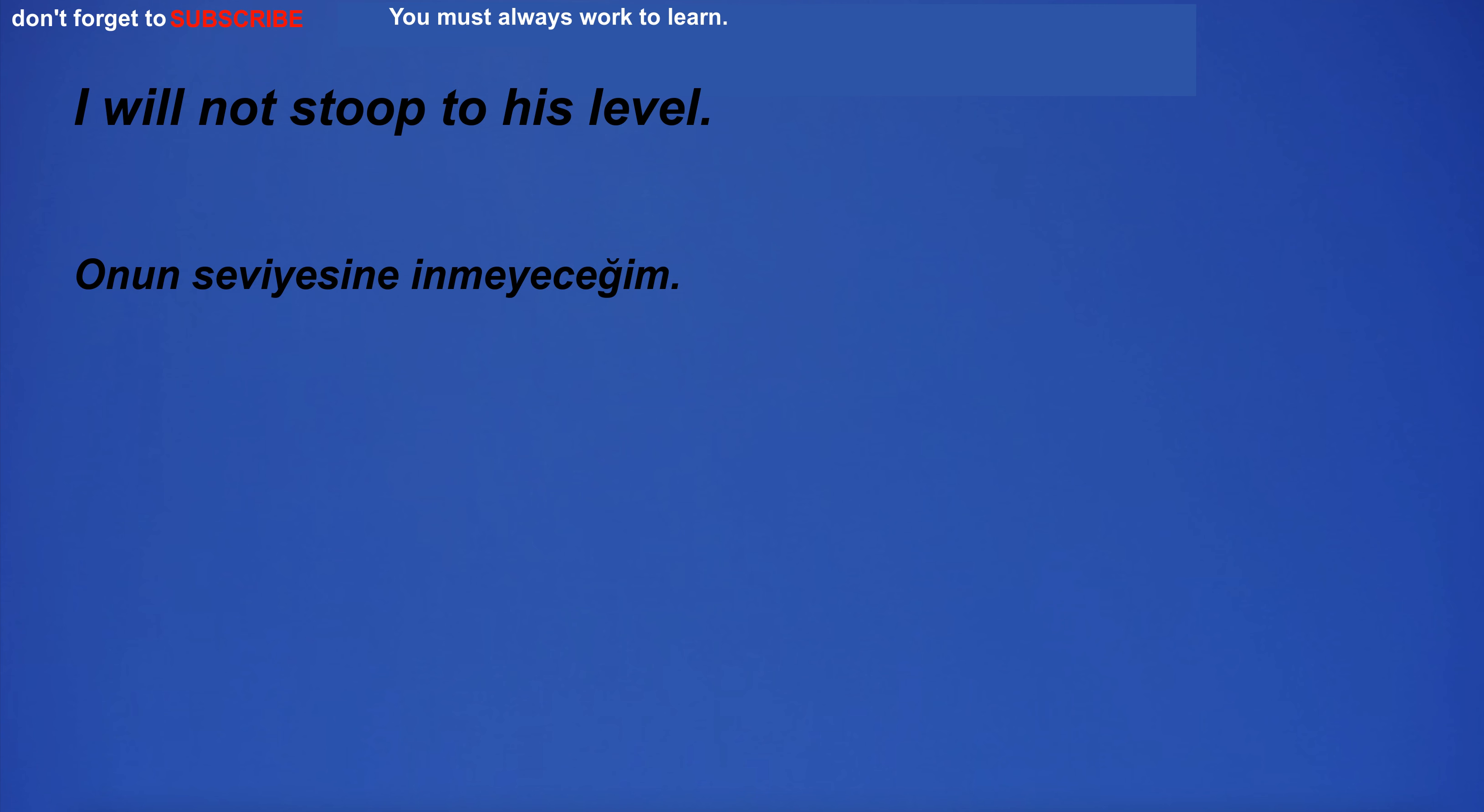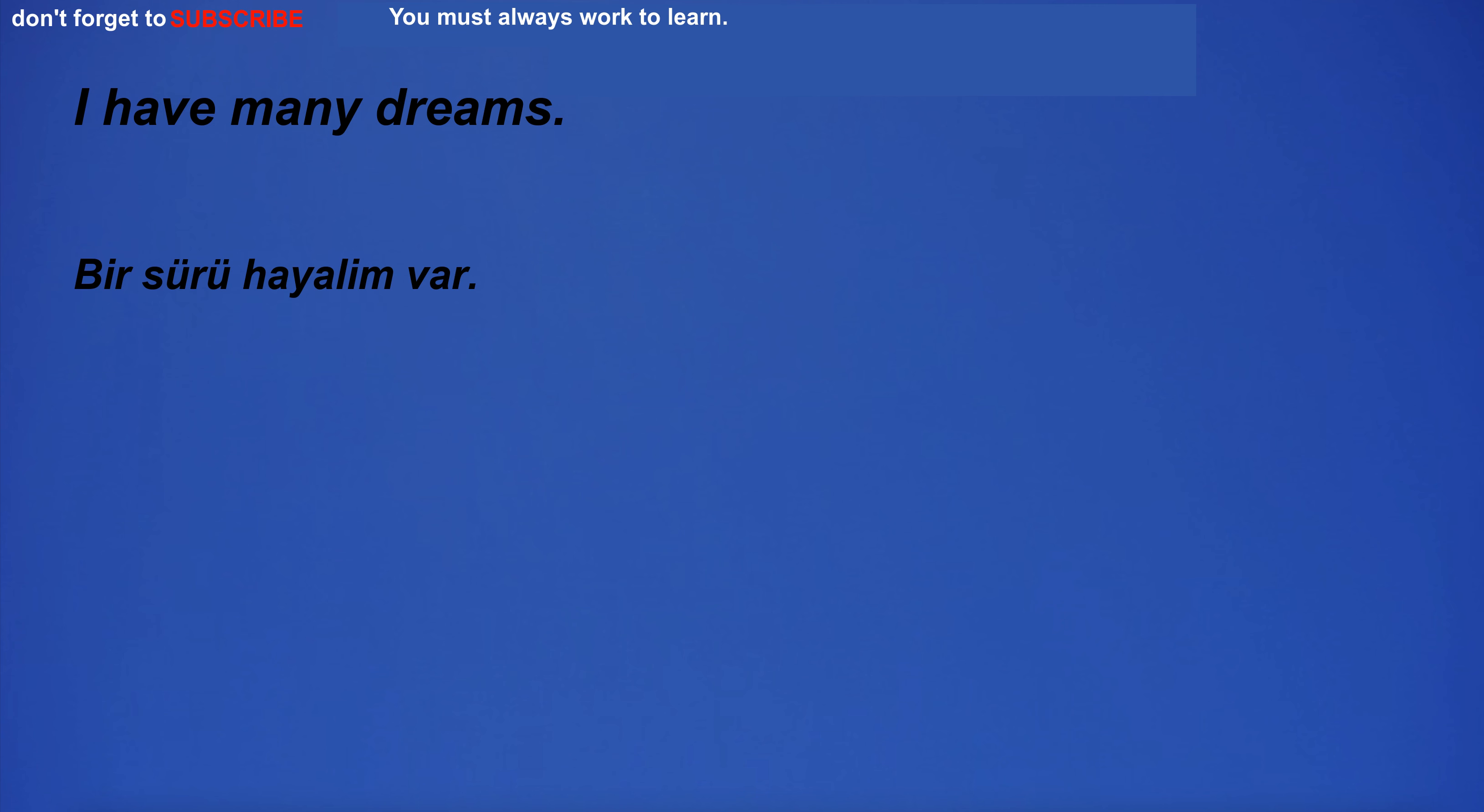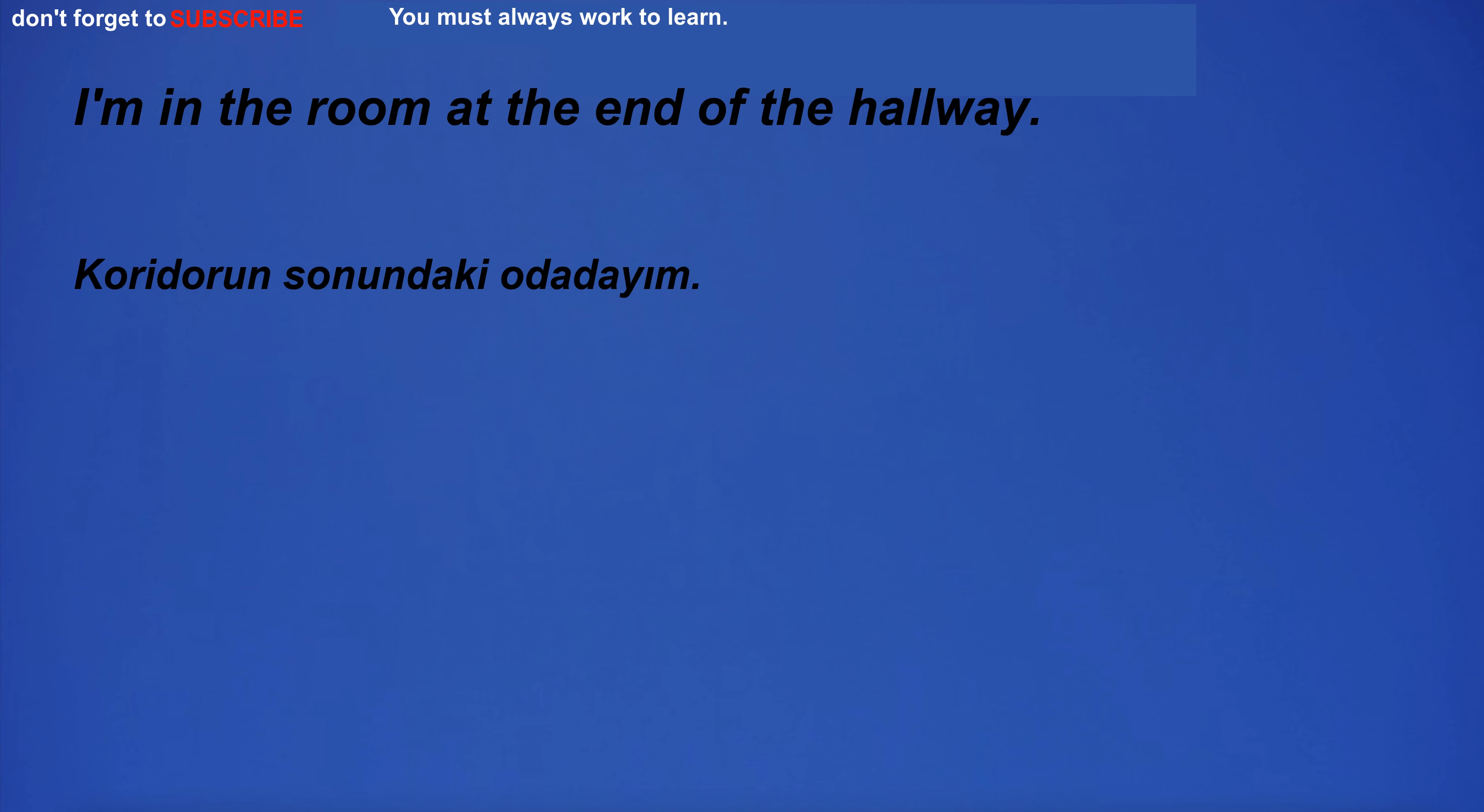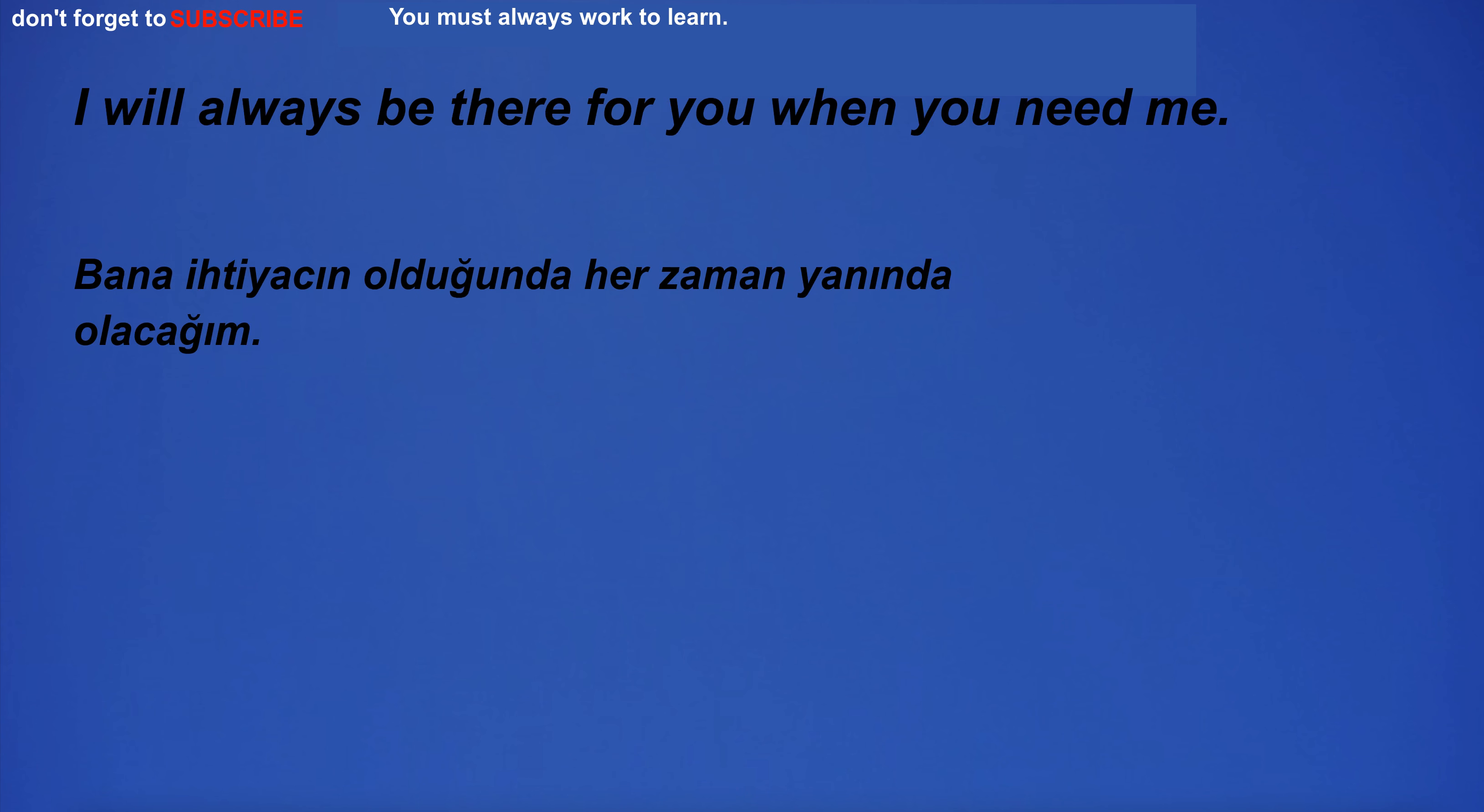I will not stoop to his level. I need to buy a new battery for my car. I have many dreams. Oranges are weird. I'm in the room at the end of the hallway. I'm going to the aquarium. I will always be there for you when you need me.